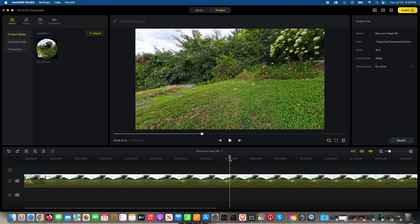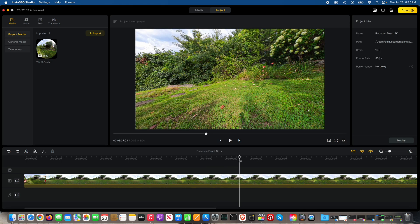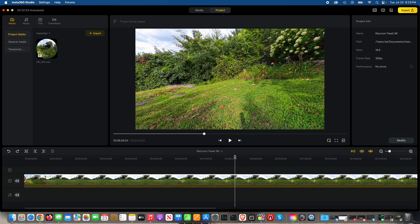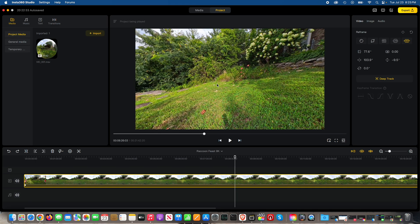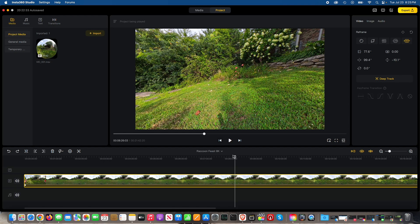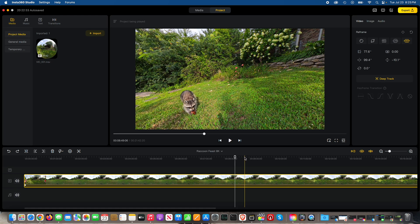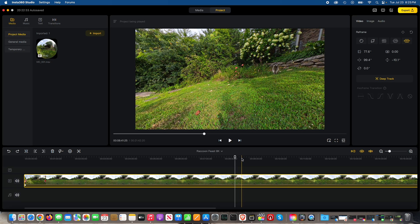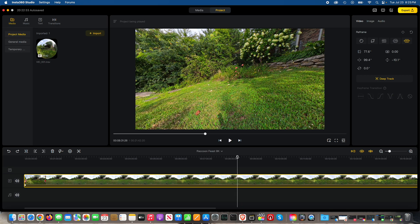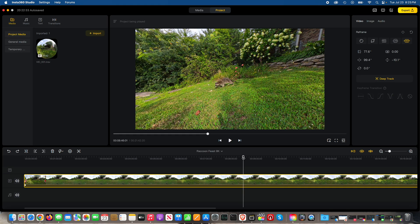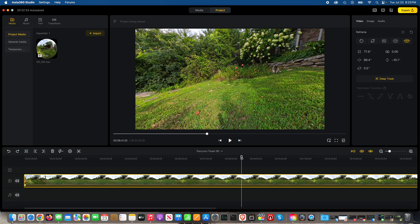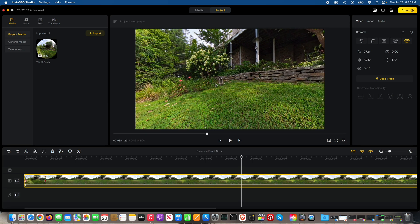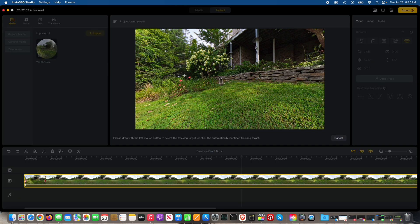So we're going to get to the point to where the raccoon comes out. There he is right there. So he comes there and then he's going to come up here. So let's do this. When he emerges there, we want to track him using deep track. So what you can do, select your subject, in this case it's the raccoon and then over here where it says deep track, you select deep track.